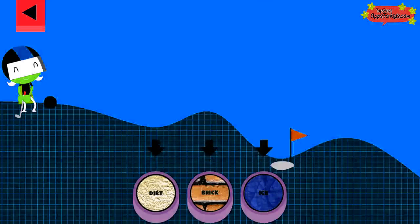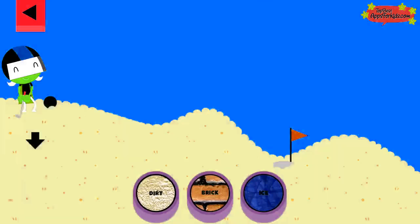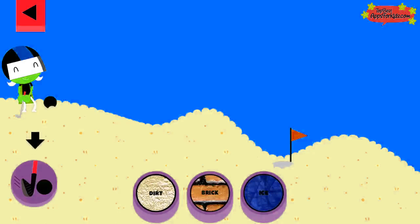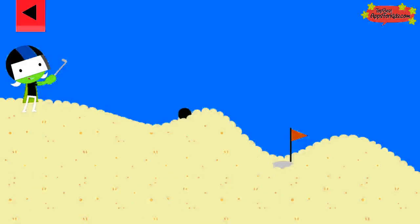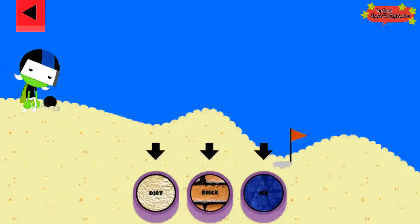Tap on a surface that you think will help the ball roll far enough to reach the hole. Tap the button or tap D to get the ball moving. The dirt is too soft and squishy. Try another surface.